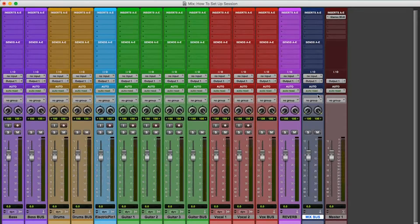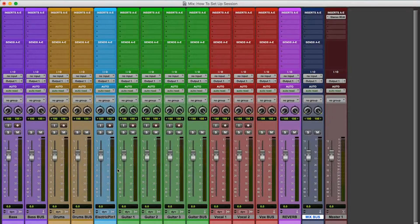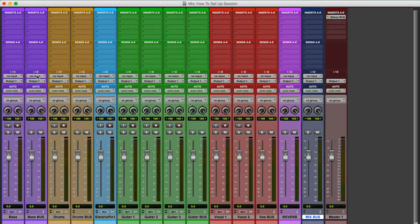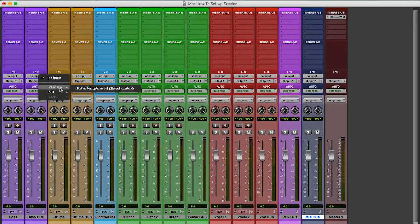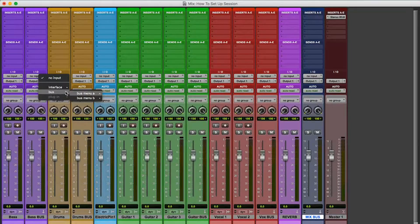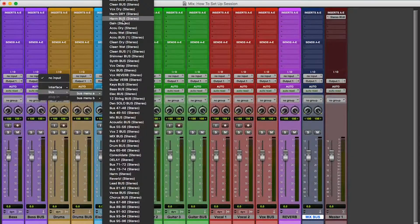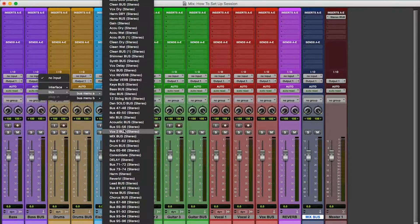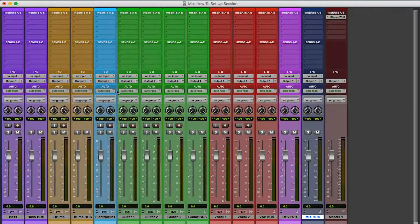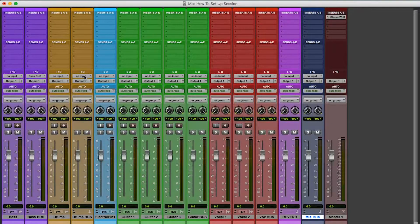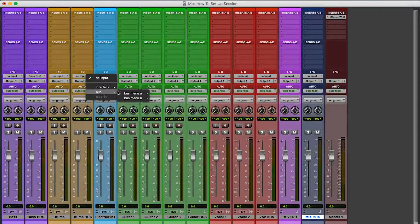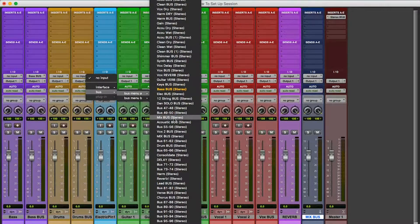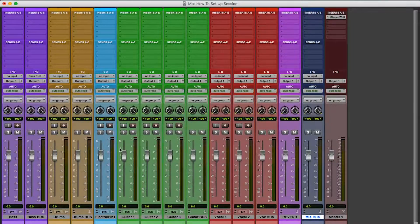So now you've got to assign the inputs for the buses. So let's start with the bass bus. So you go to input over here. Select your, you go to bus, right? Bus menu A. And I already have pre-written things. So for bass bus, I'm going to go to bass right here. For drum bus, go to input, bus menu A. Where are my drum bus at? Yeah, okay.